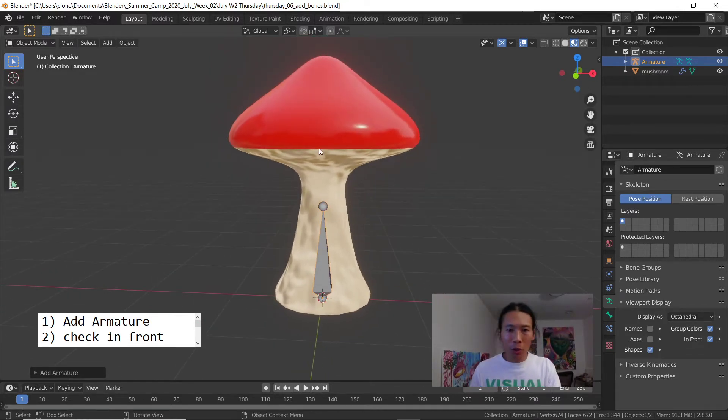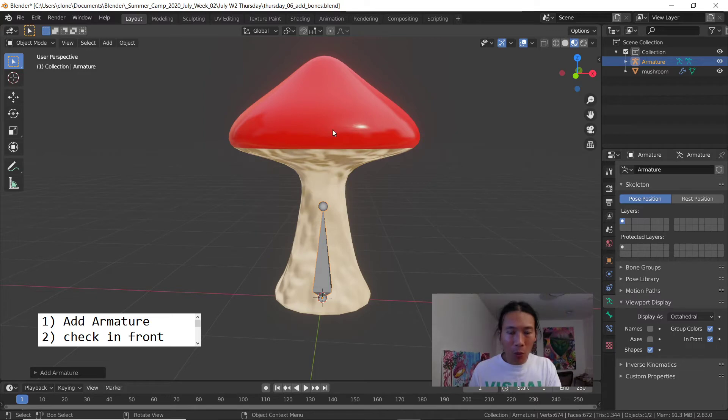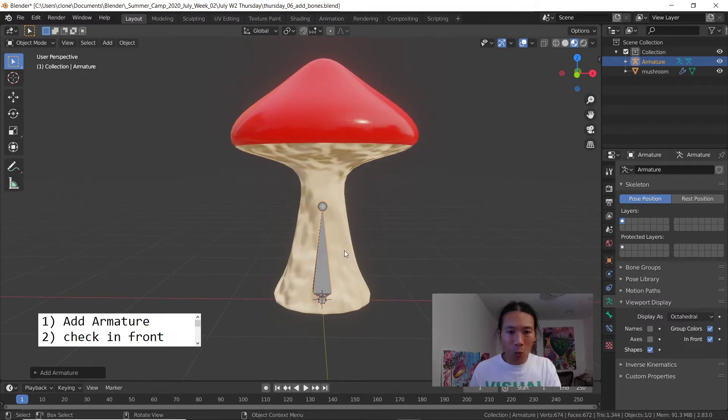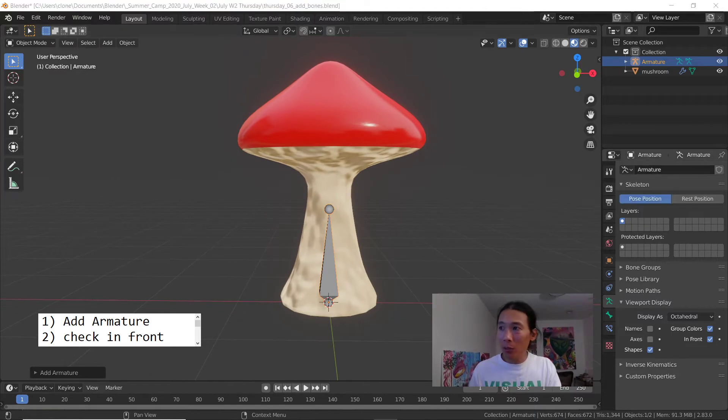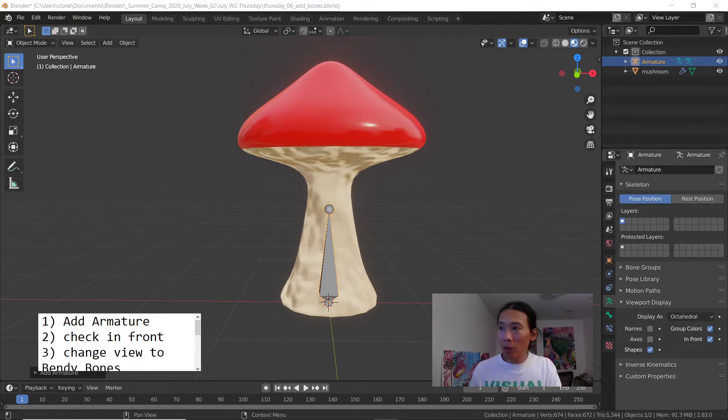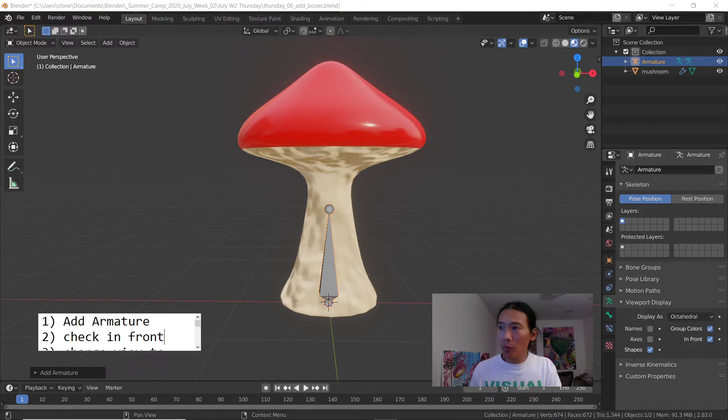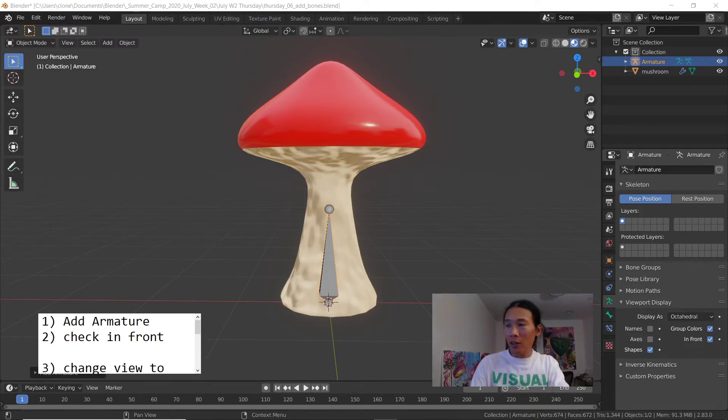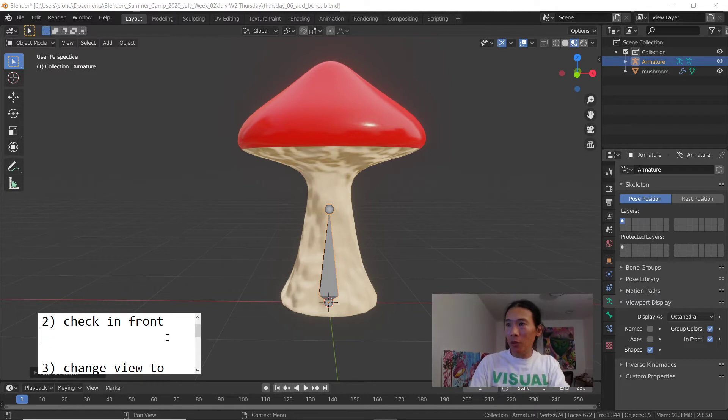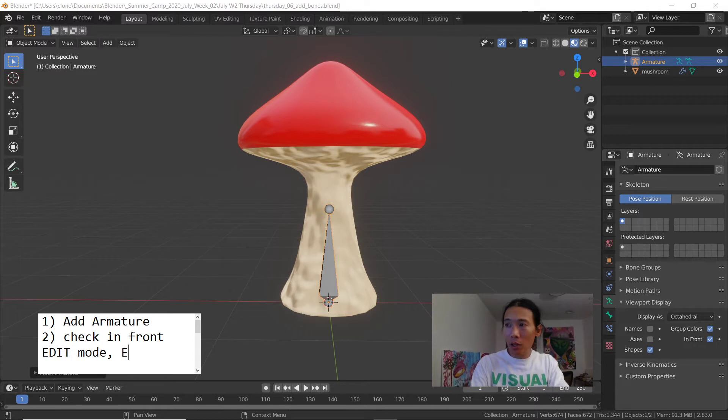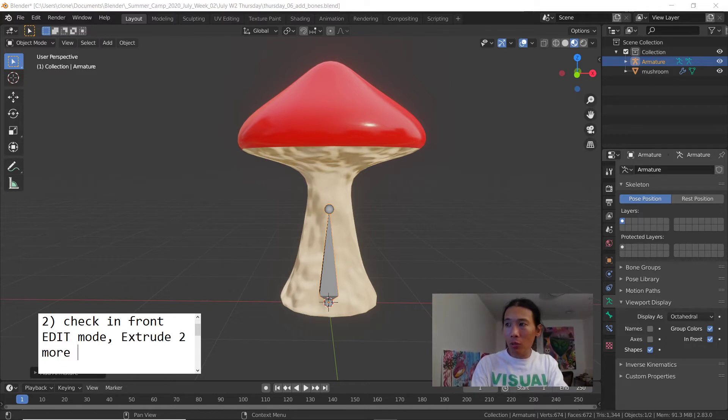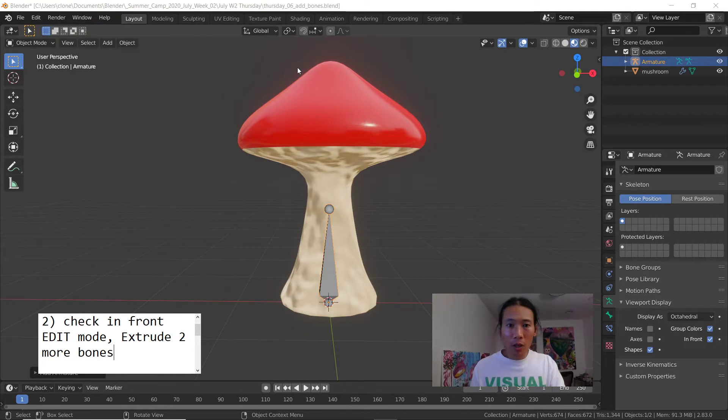We need to create three bones total. I only have one right now. When you're making bones you definitely want to be in edit mode. I'm just gonna write edit mode, extrude two more bones.